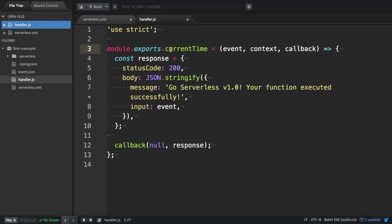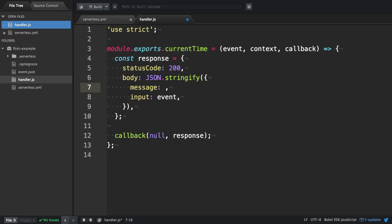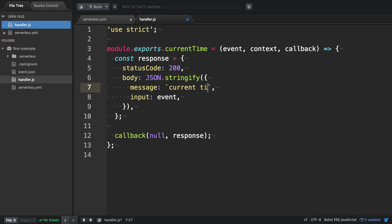And then as a next step, we want to change the message from go serverless to returning the current time. So we type in current time, and then we use string interpolation to provide the actual time string. We use new Date here, which returns the current time, and then toTimeString to convert it to a time string.